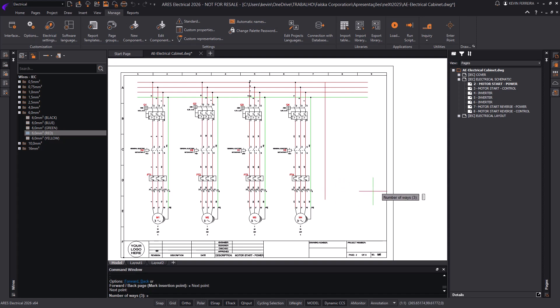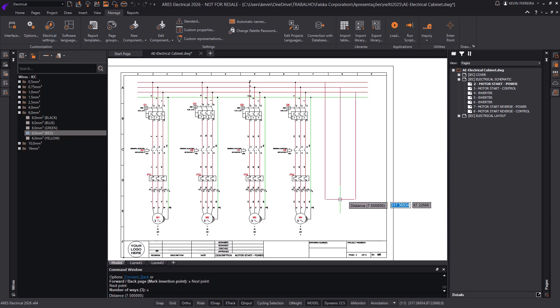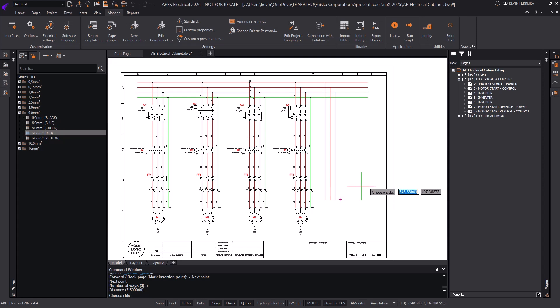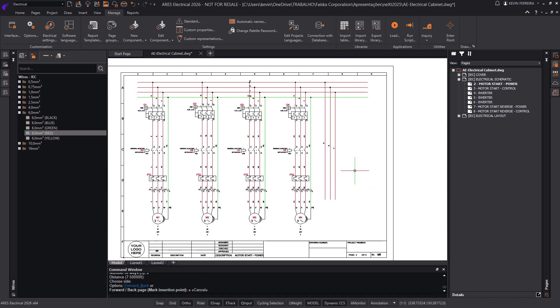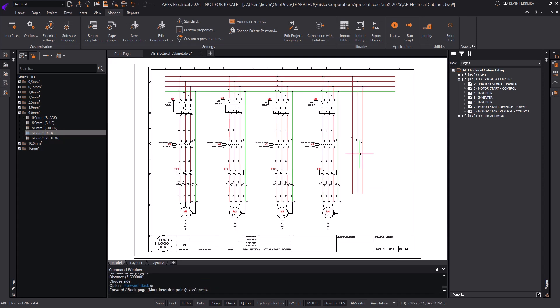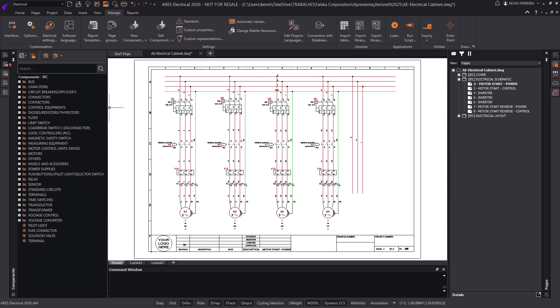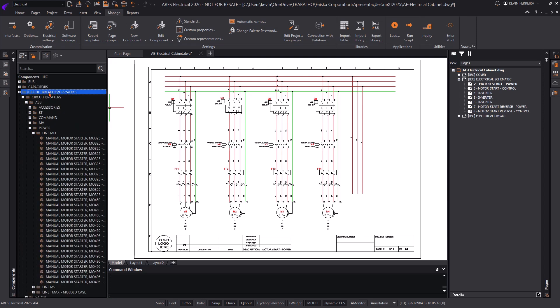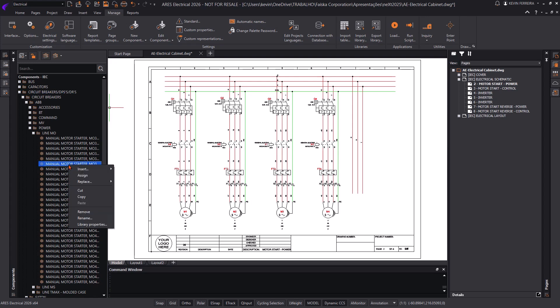In earlier versions, every component had to be fully defined before it could be used in a schematic. This meant more preparation time, less flexibility, and more manual work. Users had to commit to specific parts early in the process, which could cause delays when requirements changed.